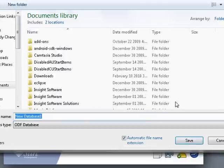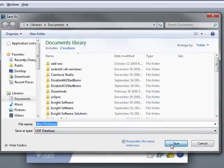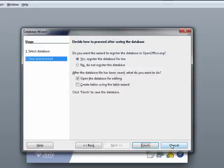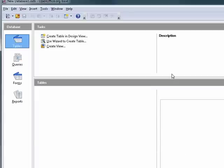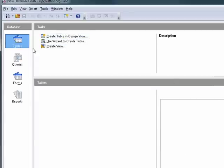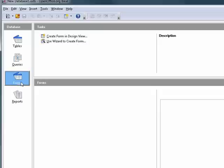So this is a powerful database system that you can use. It has wizards that help walk you through the process of creating a database as far as tables, queries, forms, and reports.